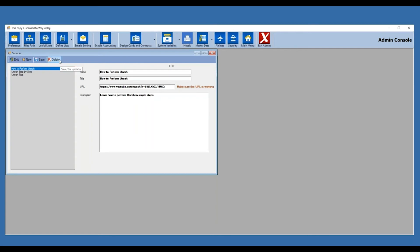You can delete entries or update existing ones on the left side. For example, we have 'How to Perform Umrah' with a YouTube link and description 'Learn how to perform Umrah in simple steps.' Now each client, when they sign in online, will see a useful link called 'How to Perform Umrah,' click on it, and watch the video. It's that simple.